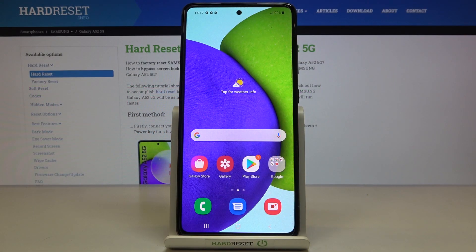In front of me is Samsung Galaxy A52 and let me show you how to activate developer mode on this device.